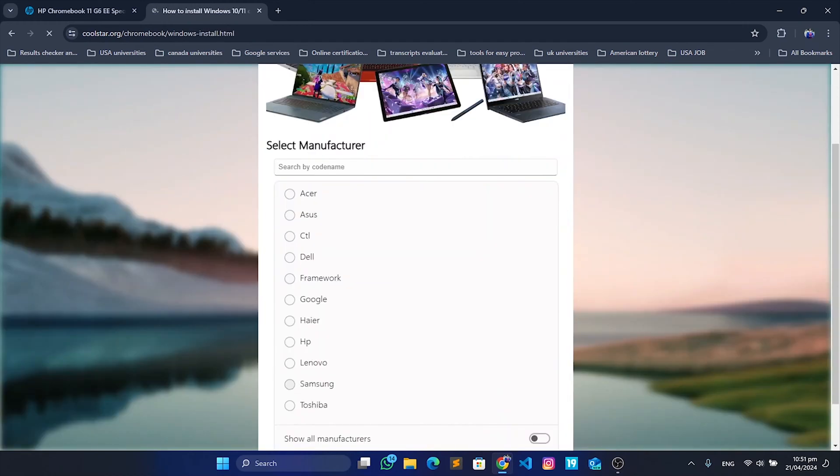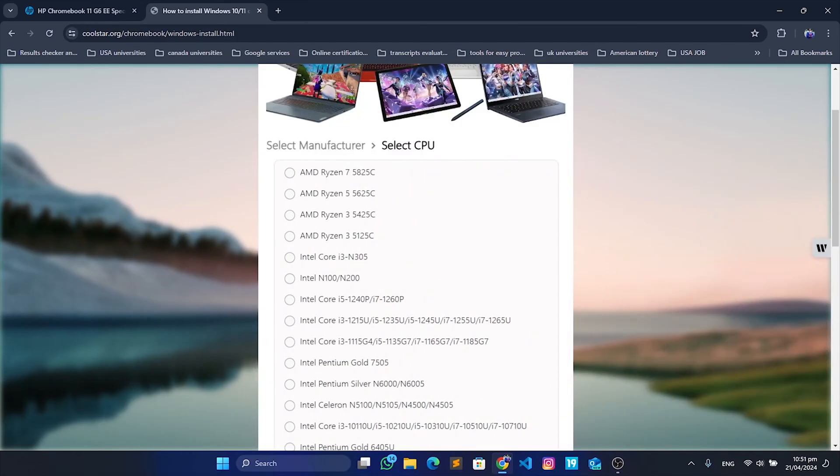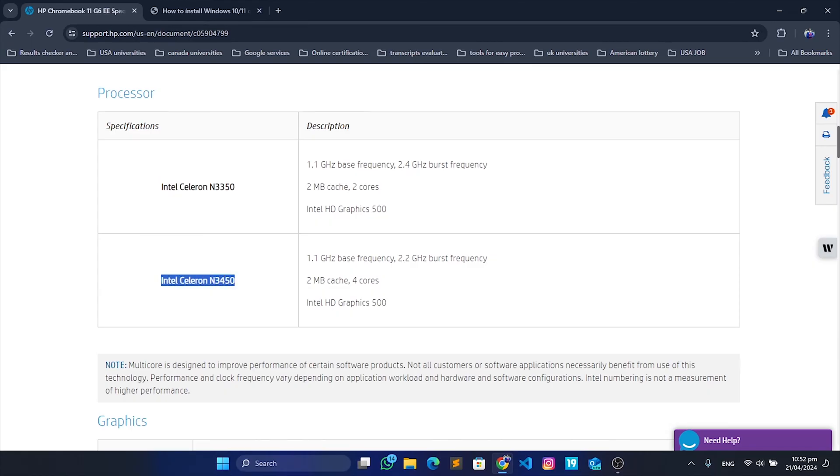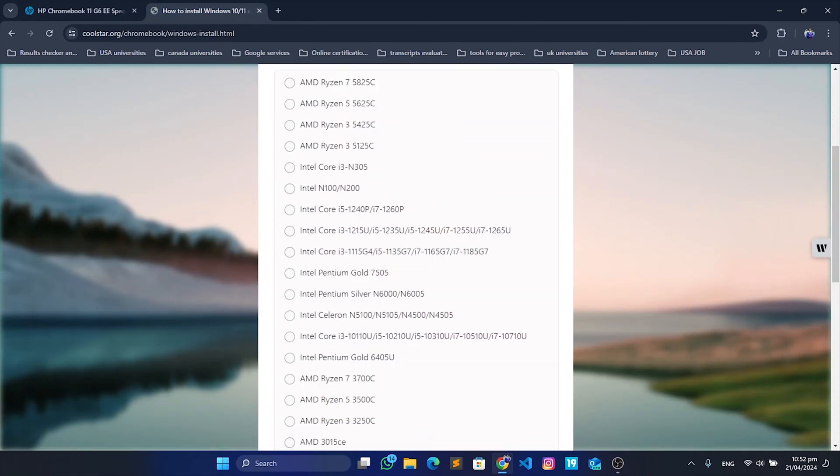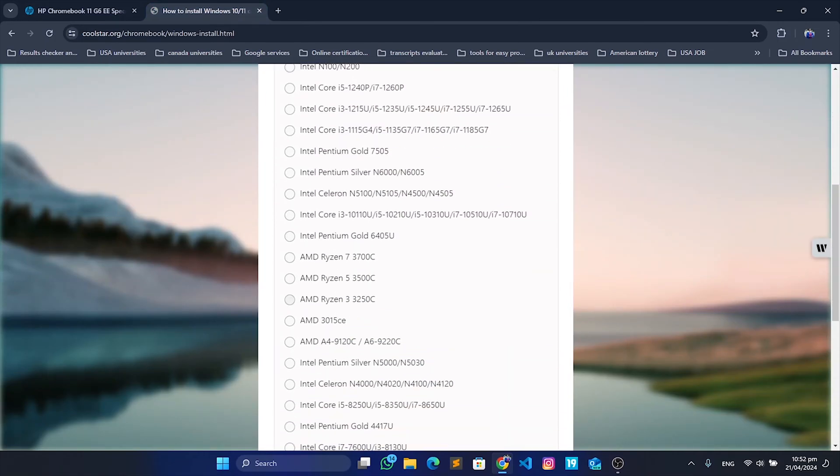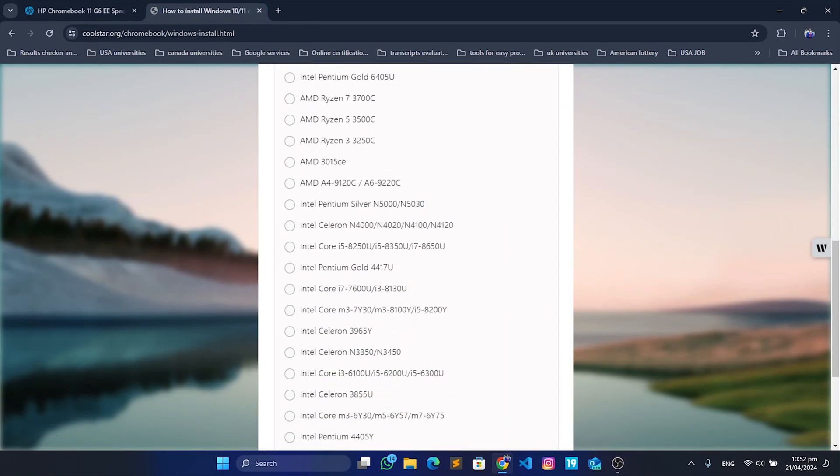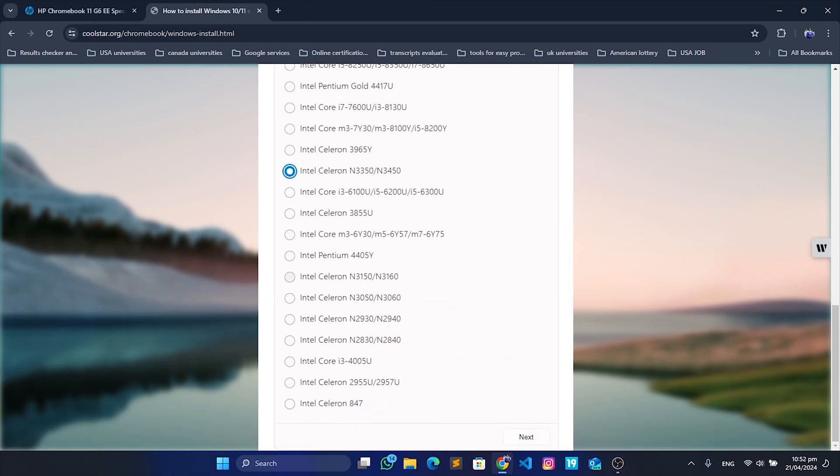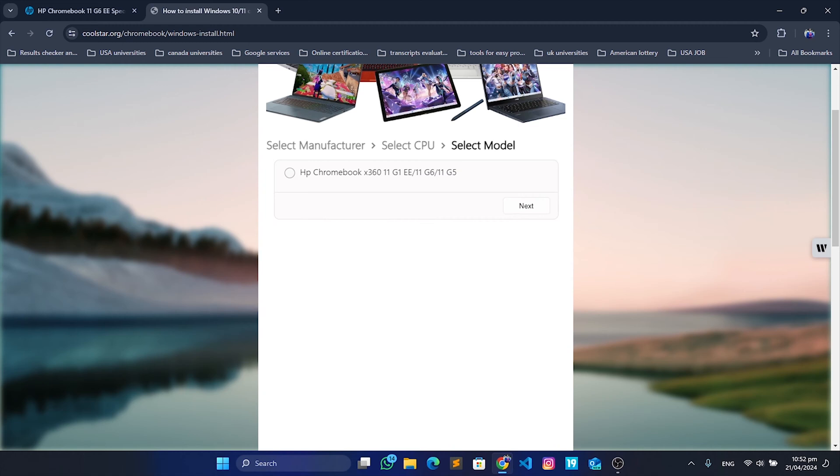At this website, we will check if our Chromebook is supported. Click on Chromebooks, click install, and select your manufacturer. I have HP, so I'll select HP. If you have Dell, select Dell; Asus, select Asus. Click next and then select the processor that you just searched for.